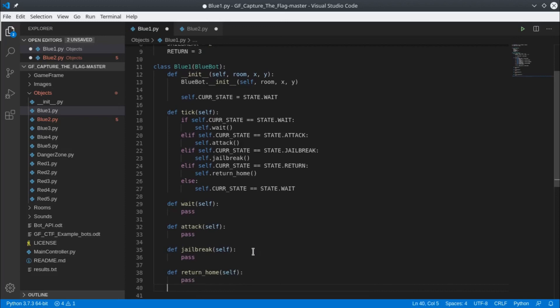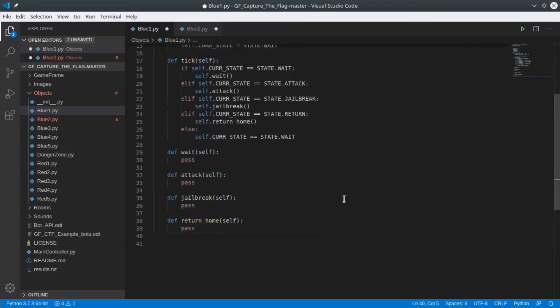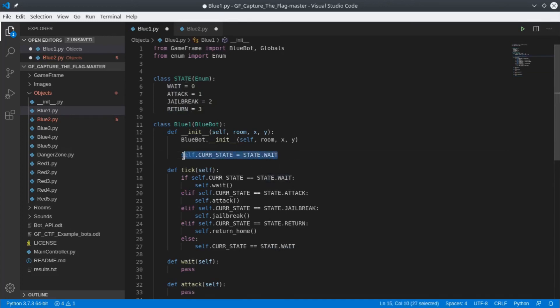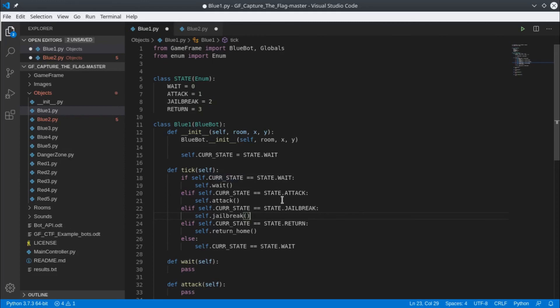That's step one done. We've listed all our different possible states in our enumerated data type here: Wait, attack, jailbreak and return. We've set an initial state - what state are we in when the game starts? And then every time we refresh the screen we ask what state are we in, and if we're in a particular state like the attack state then we call the attack function.